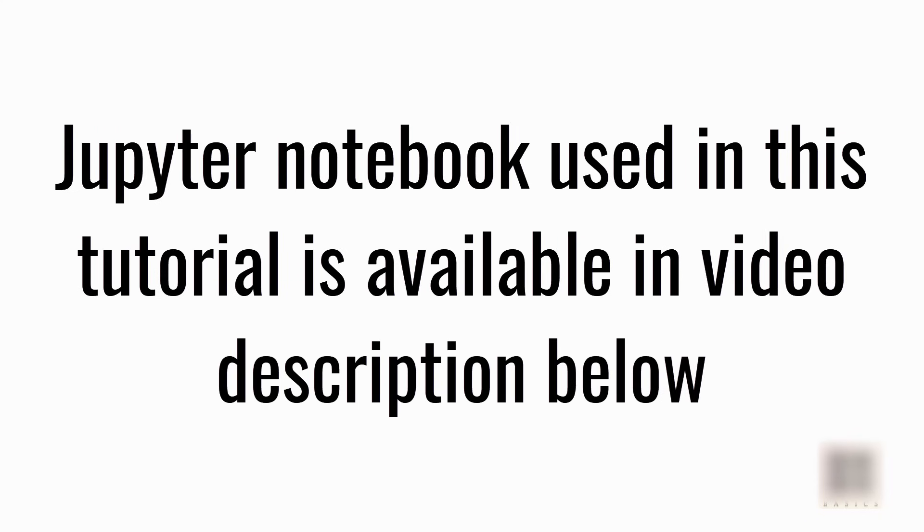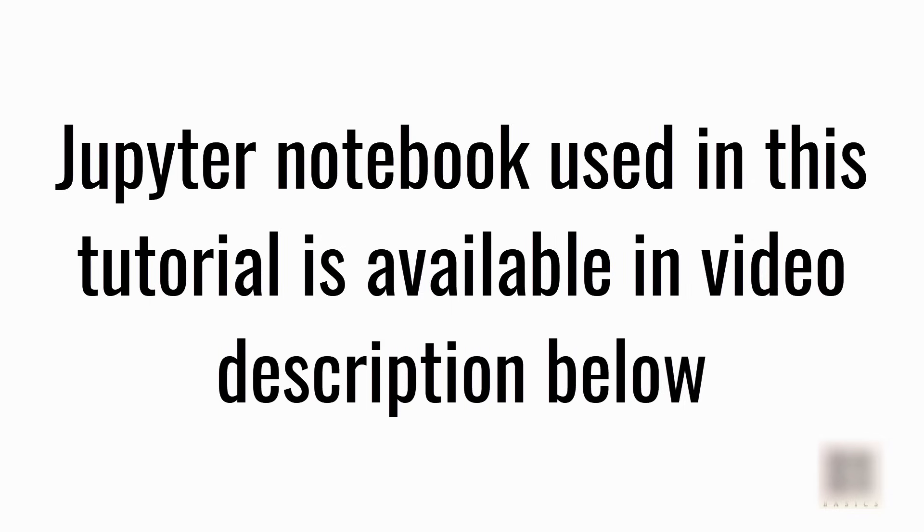That's all I had for this tutorial. I have the link of this Jupyter notebook down below and you can find the exercise also. Make sure to refer to those useful links and please do some practice yourself. Just by watching this video you're not going to become an expert. Thanks for watching.